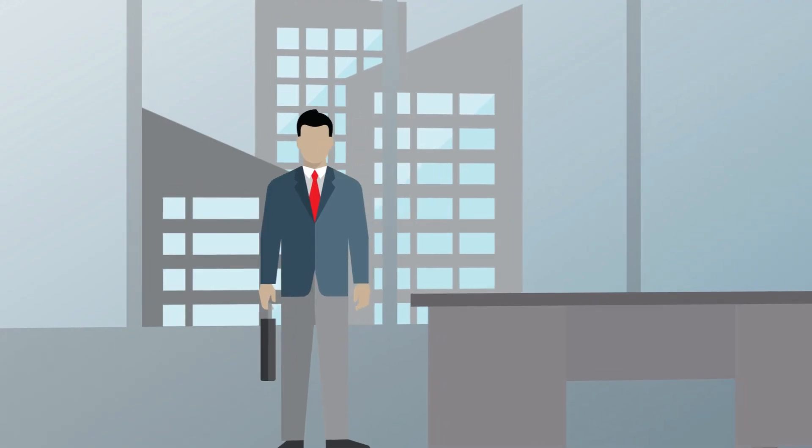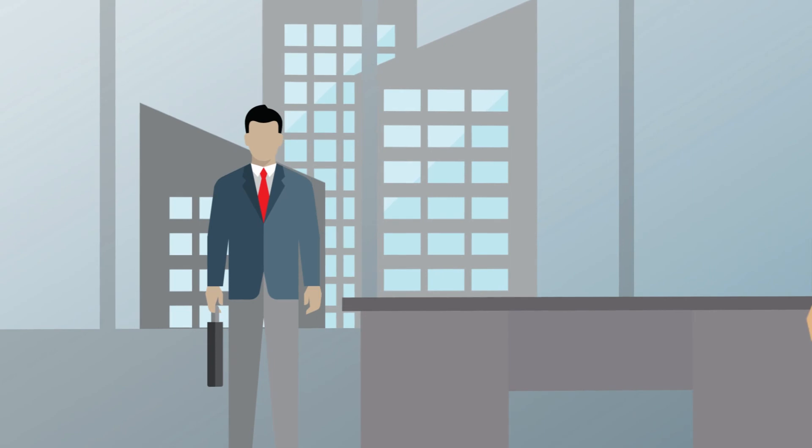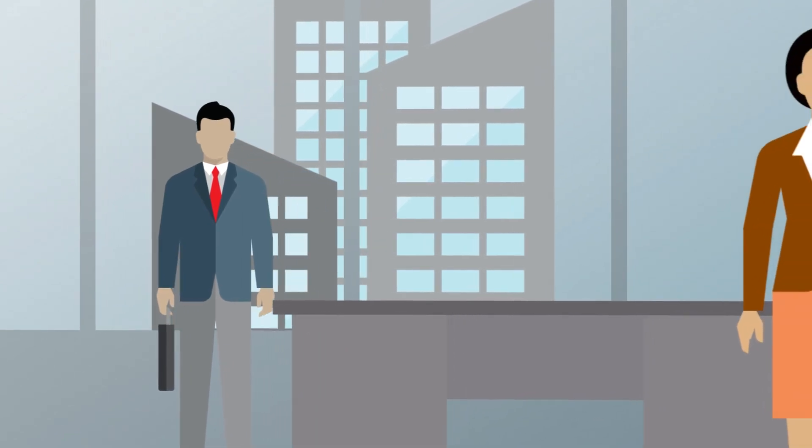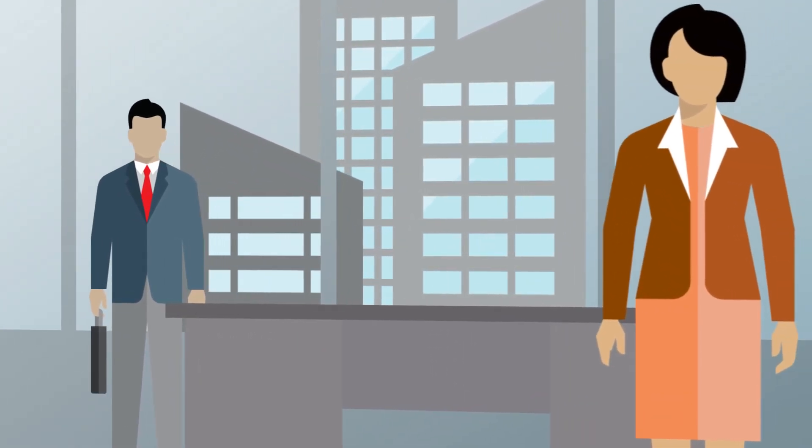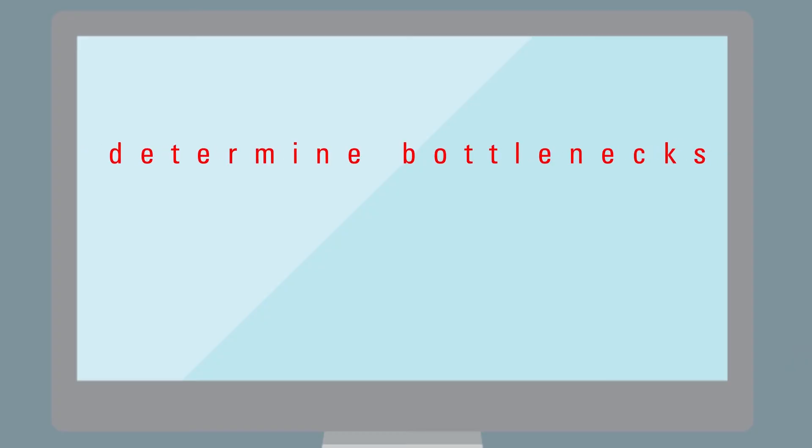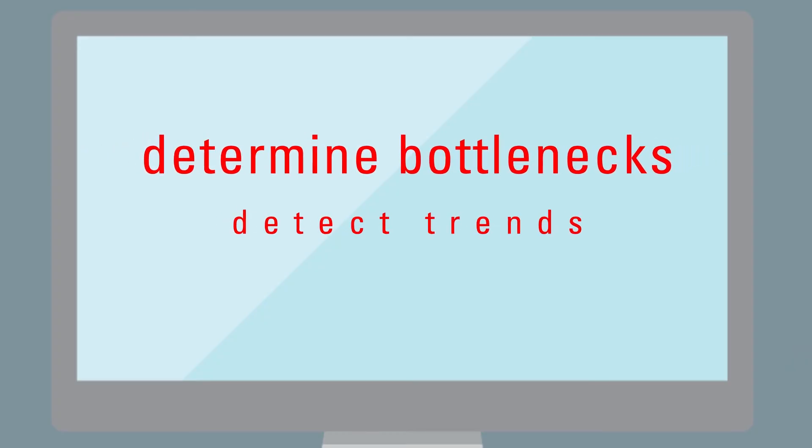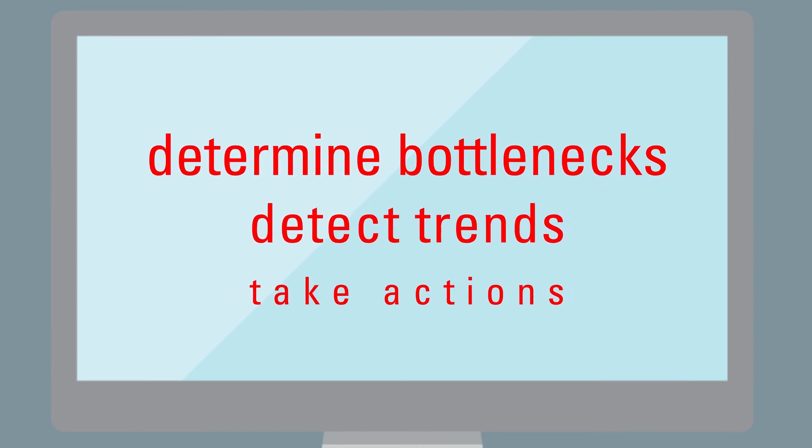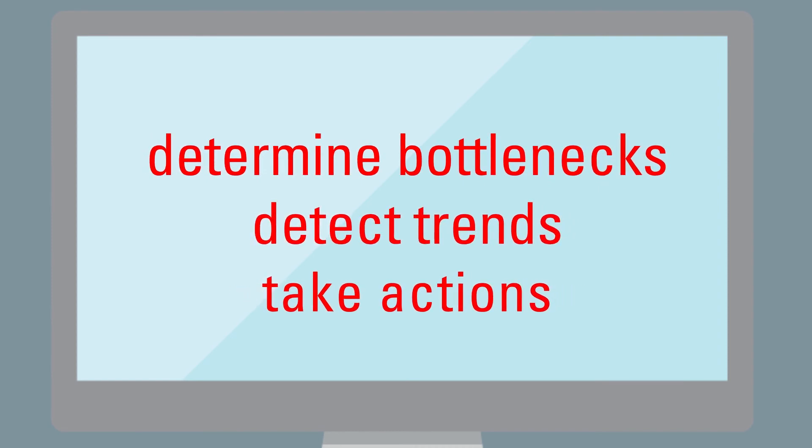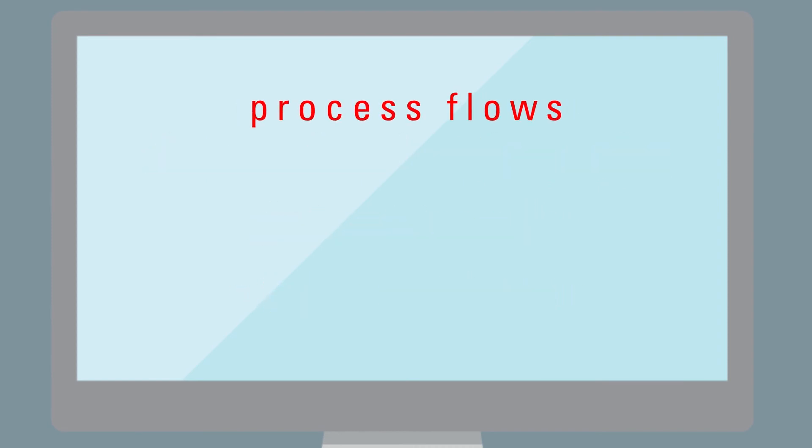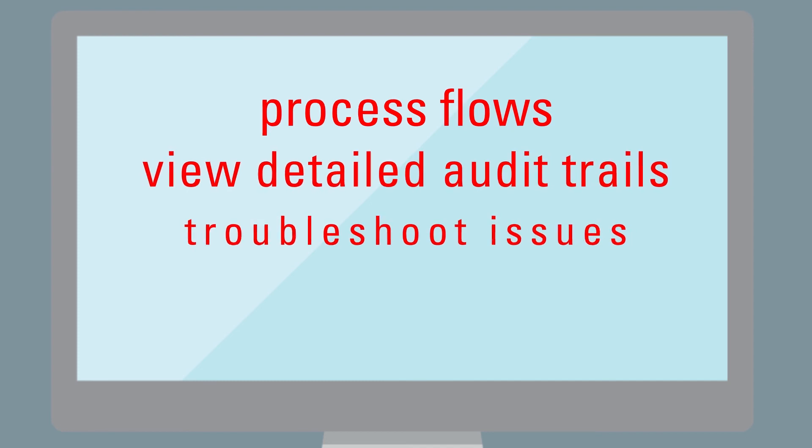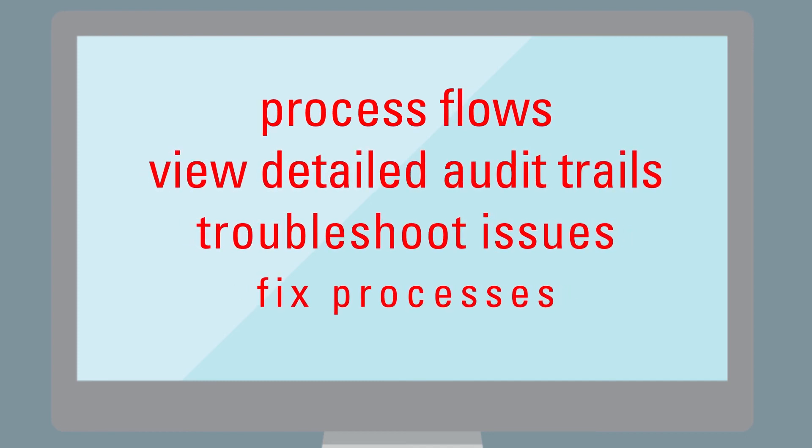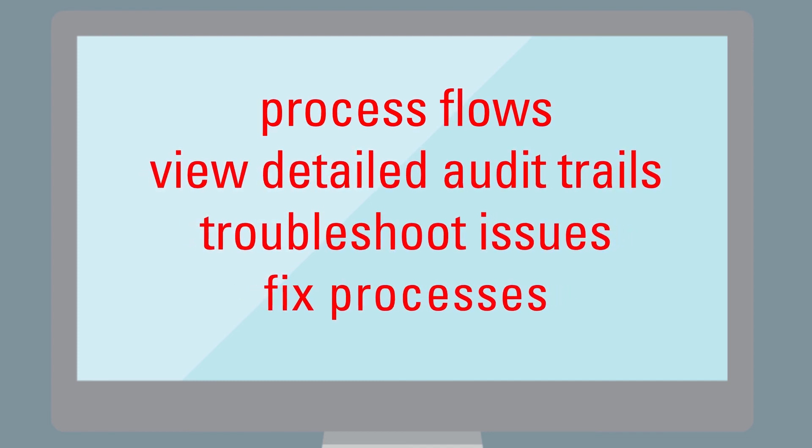Process owners can subscribe to alerts, take control, and make changes on the fly. They can swiftly determine bottlenecks, detect trends, and take actions. They can monitor process flows, view detailed audit trails, troubleshoot issues, and fix misbehaving processes.